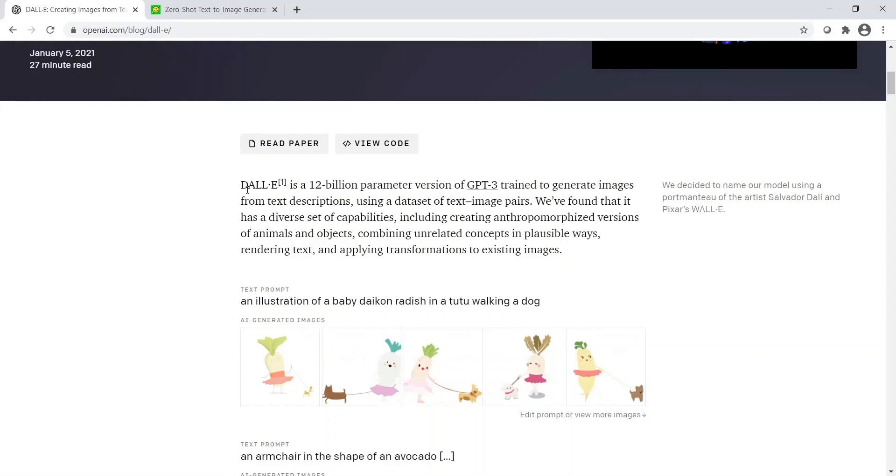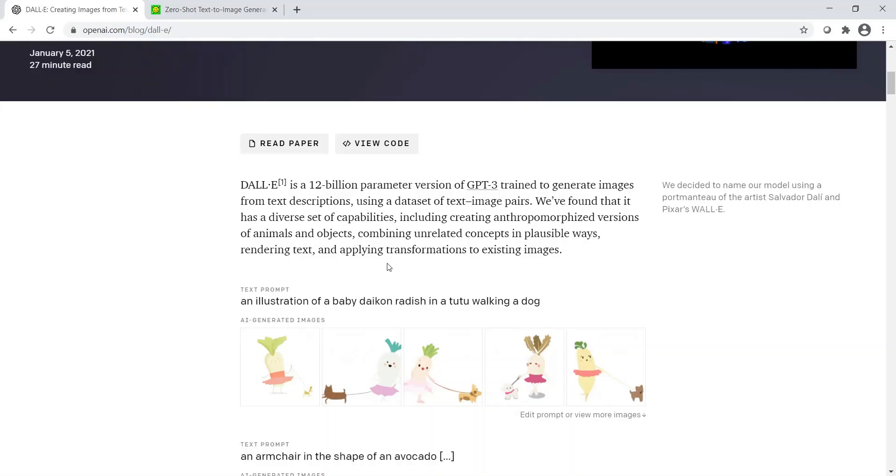So what is DALL-E? DALL-E is a 12 billion parameter version of GPT-3, and it is trained to generate images from text descriptions. It uses a data set of text-image pairs. They found out that it has a diverse set of capabilities, including creating different versions of animals and objects, combining unrelated concepts in plausible ways, rendering text on images, and applying transformations to existing images.